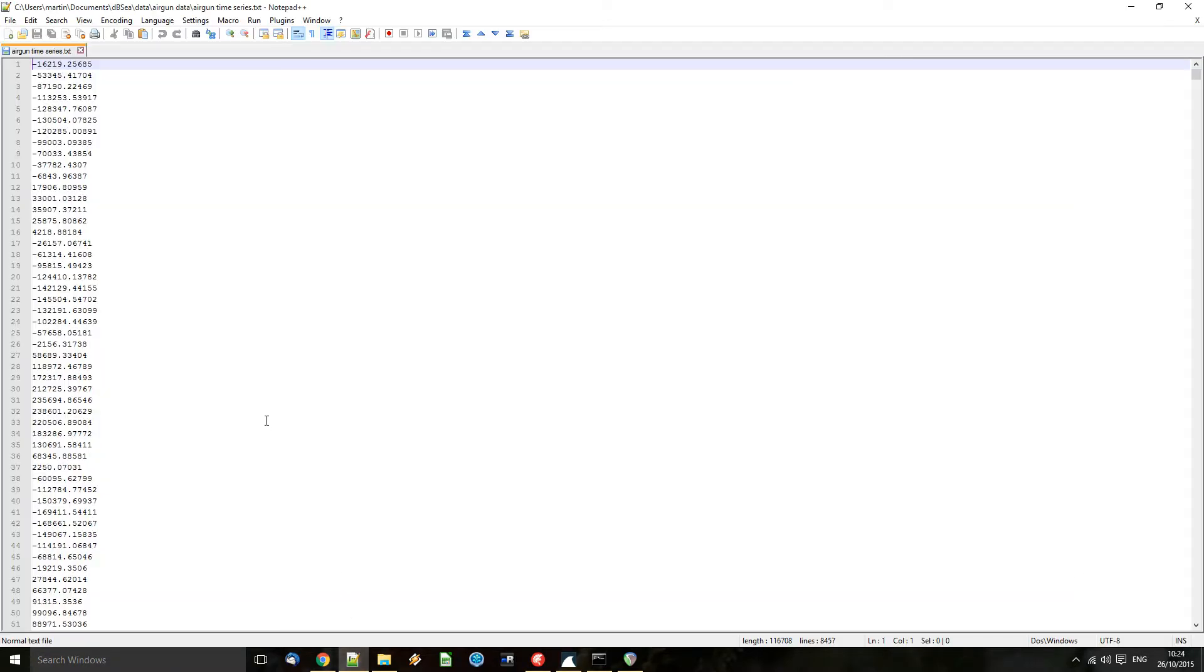So each line in the text file is one sample giving the raw pressure value in pascals. In a future version we plan to have import for WAV files and the like, but for the moment this is the format.